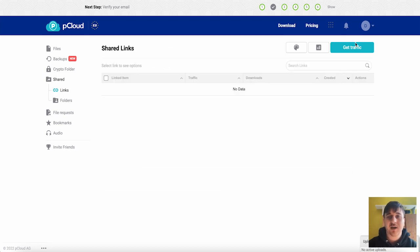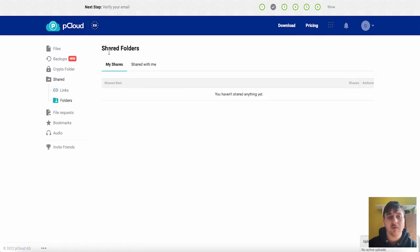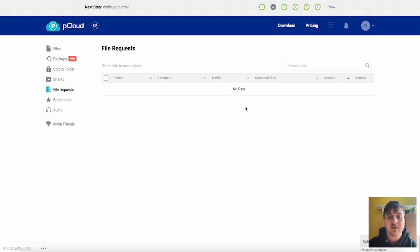And then we also have a traffic button where you could promote your link. Below links we also have folders and this will have our shared folders. Any that we've shared ourselves or have been shared with us. Below there we have file requests. Any of your file requests will show here and you can search through the links.